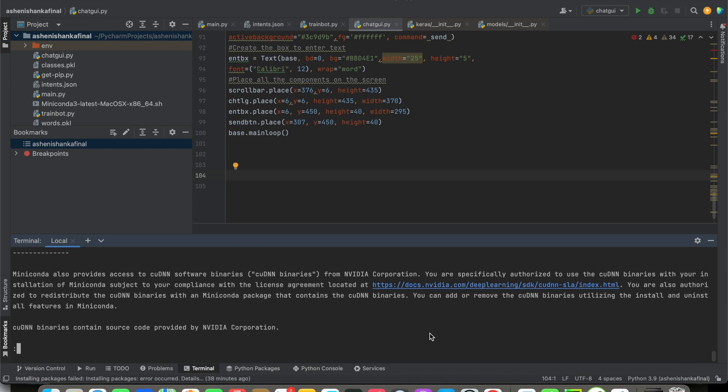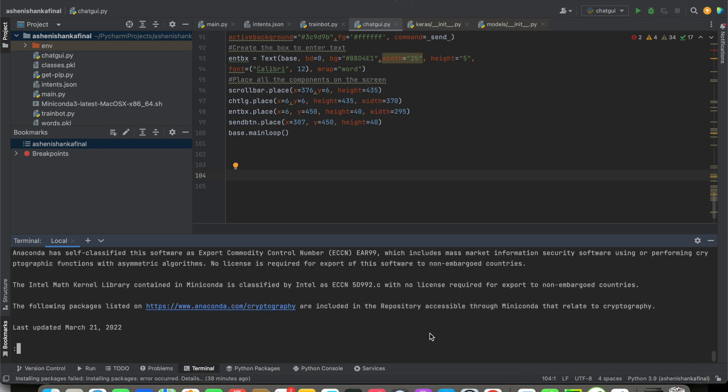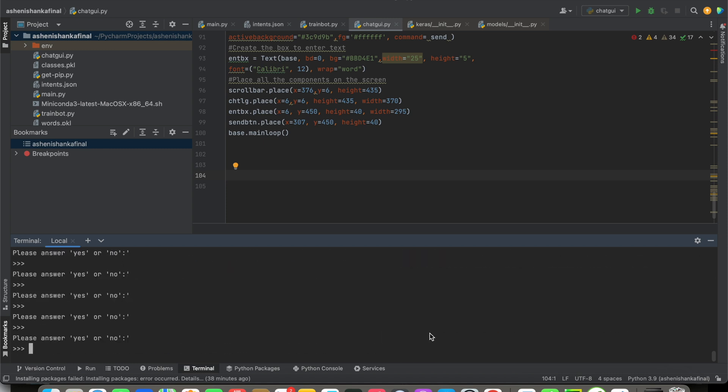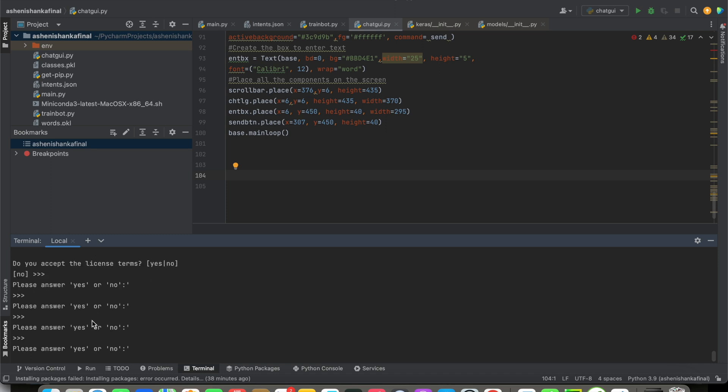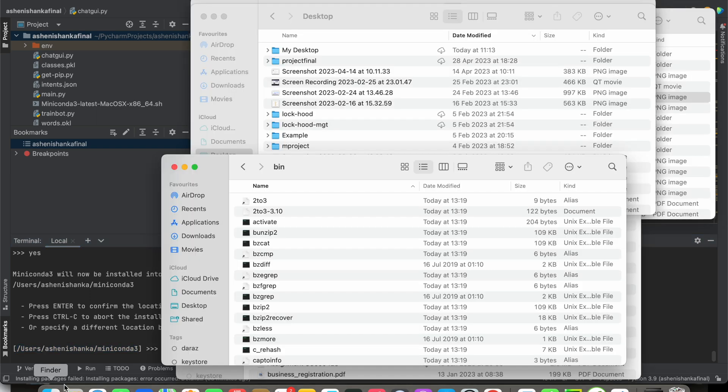Now what we have to do is just say yes, that means we are agreeing to their license. Yes. Now you can see your mini conda is installed in this path, which is... let me go ahead and show